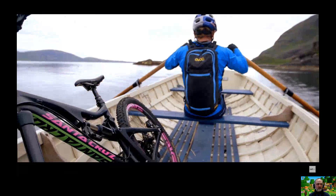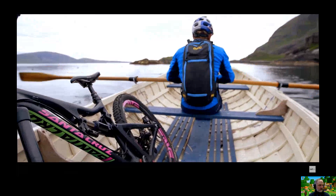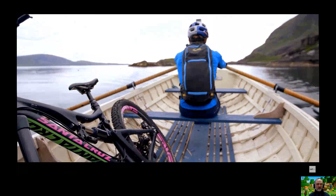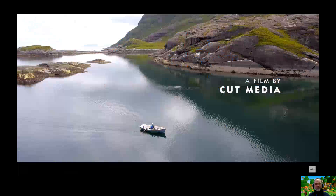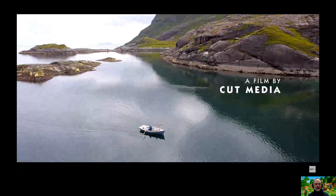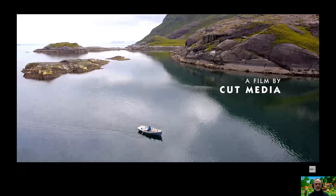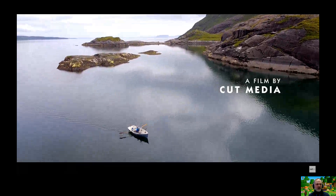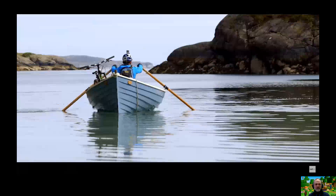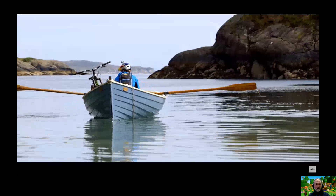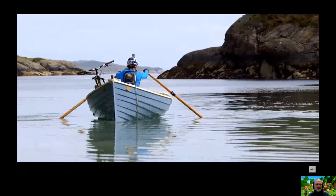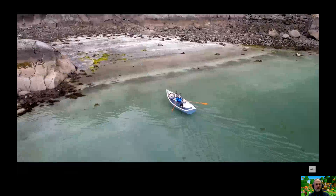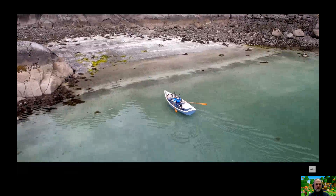There he is — he's got his Santa Cruz 5010 carbon fiber mountain bike in the back of his boat. Not sure whether the boat is carbon fiber — looks like it's wood to me, but we'll see.